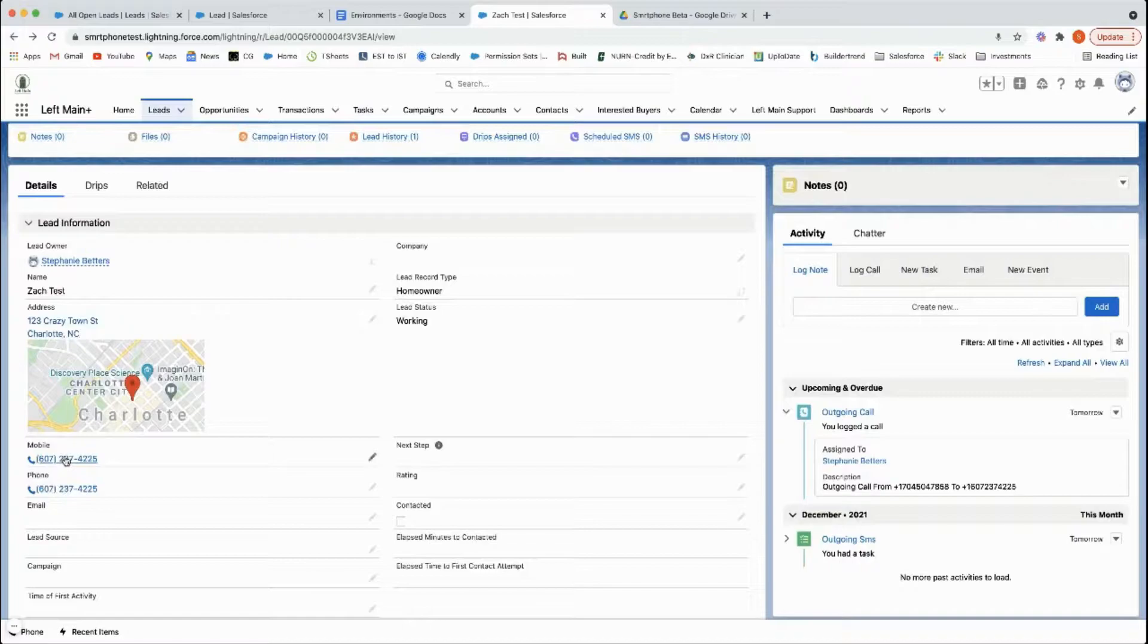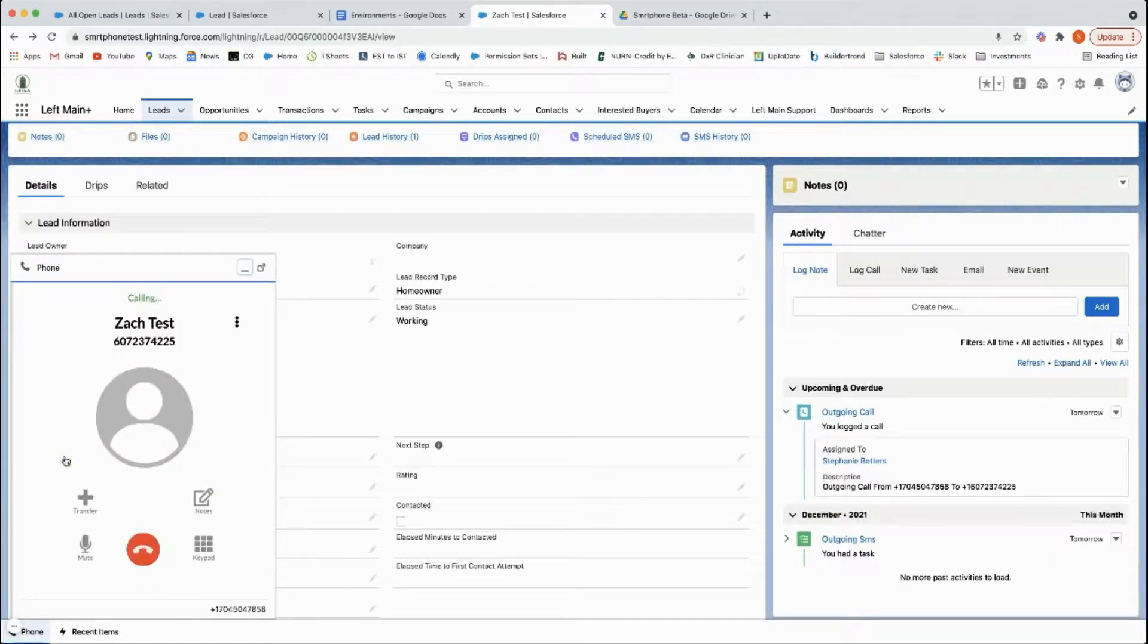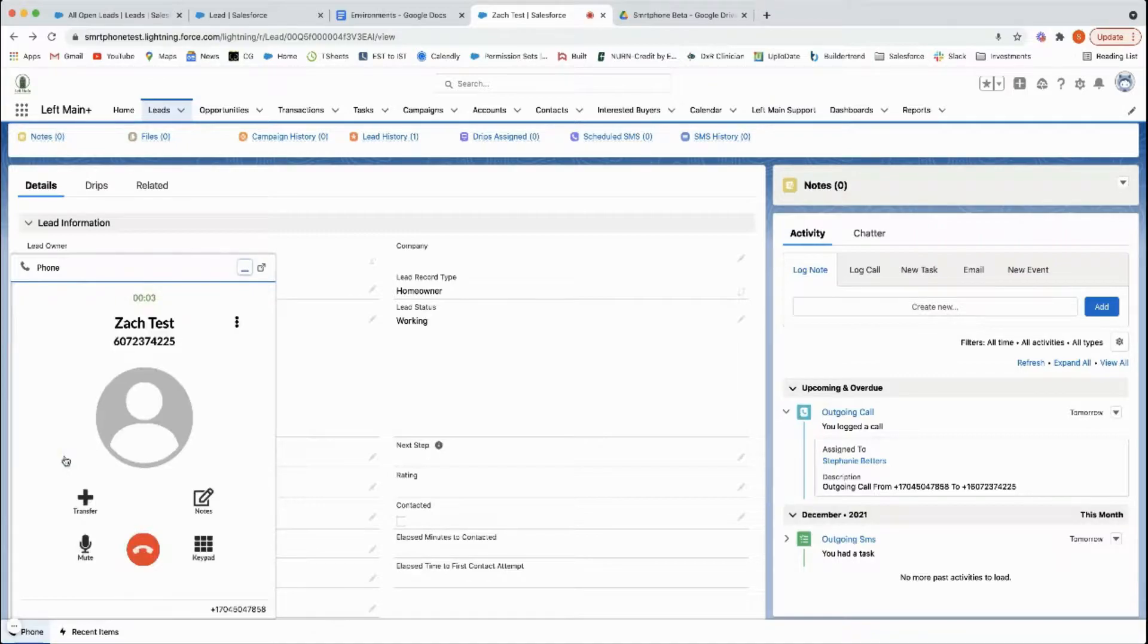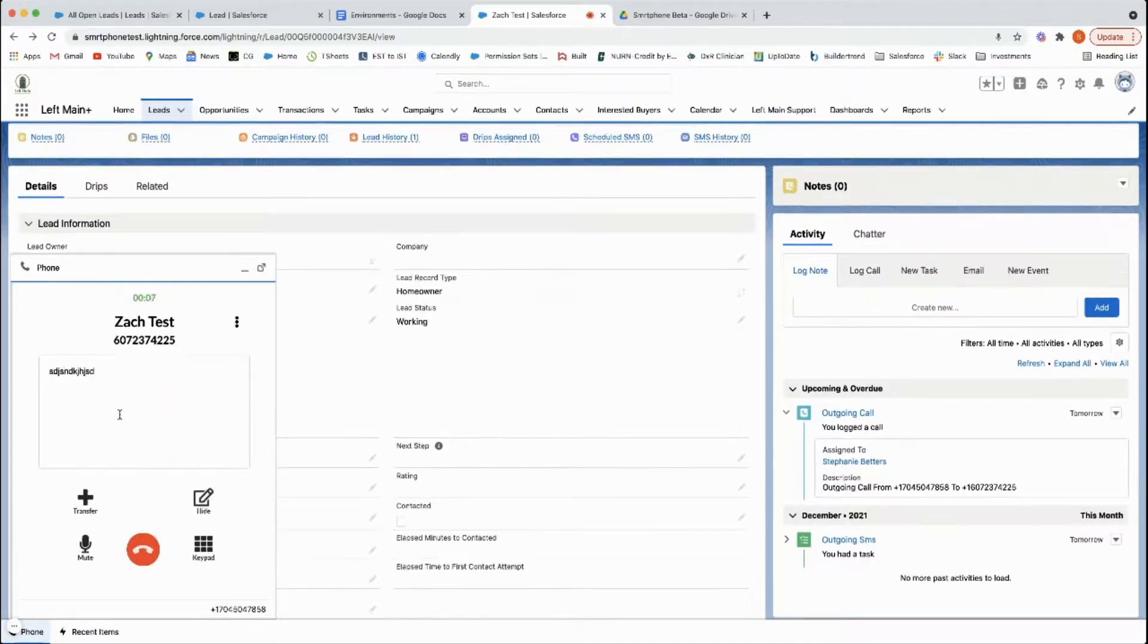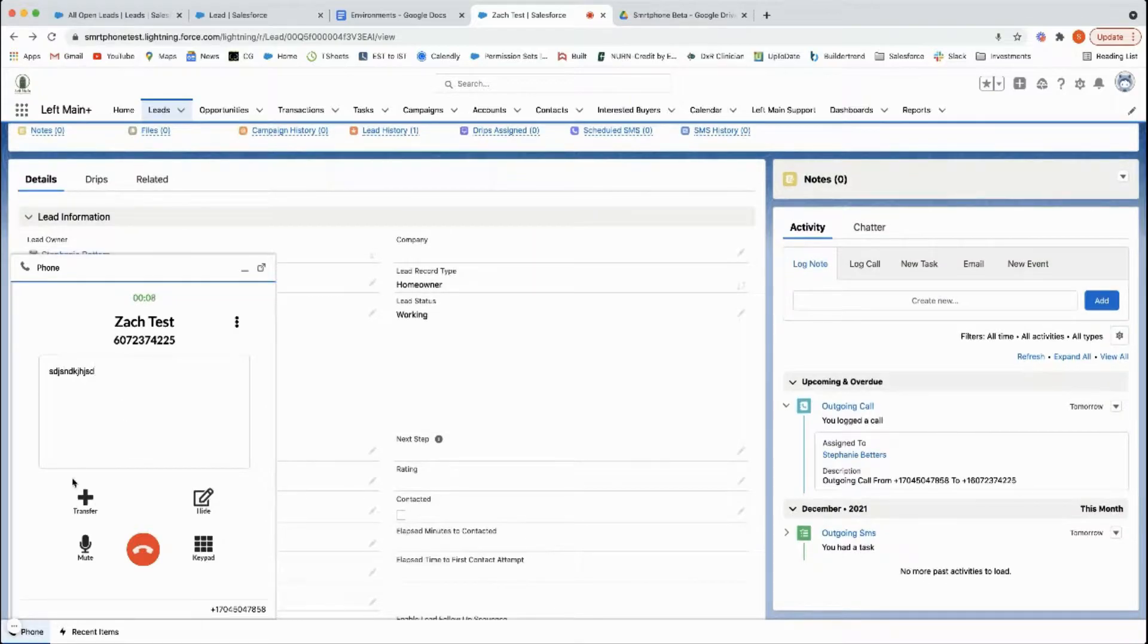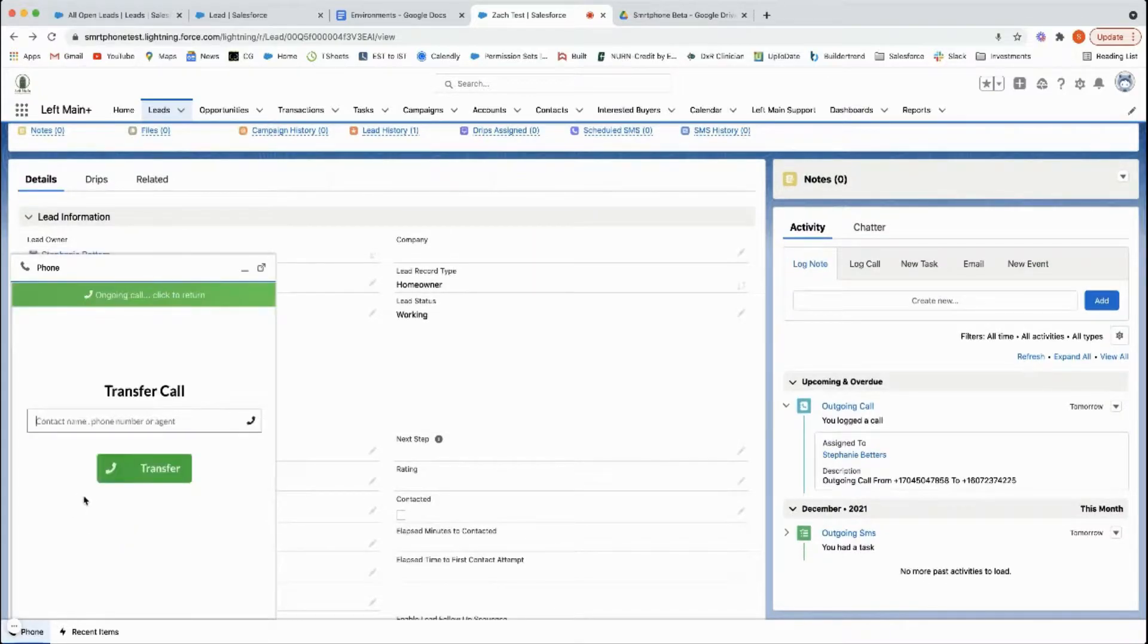To use it you simply click to dial either the mobile or the phone, doesn't matter. It'll dial out. You can take live notes while you're on the call with somebody or you can transfer the call out.